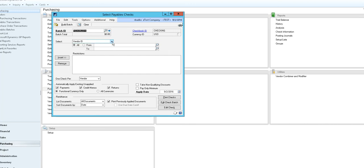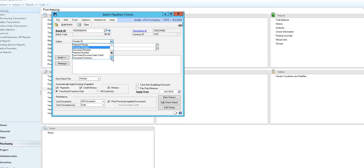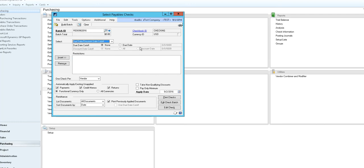Next you want to select how your payables that are due are selected. They can be done by vendor name, class ID which is the most common, payment priority which can be identified in the vendor options tab, voucher number, document number, payment number, due date, or currency. Today we're going to use the due date.